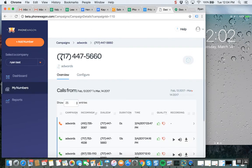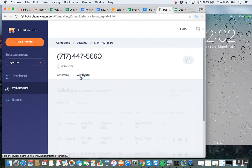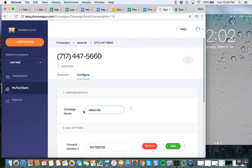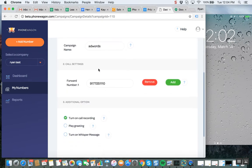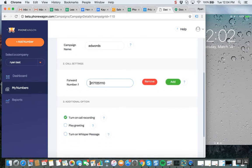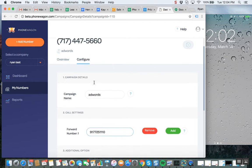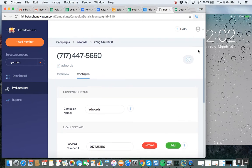So just for context, I have it configured like this. The campaign name is AdWords, so if this number is getting used in AdWords, it's getting forwarded to my Google Voice number right there.